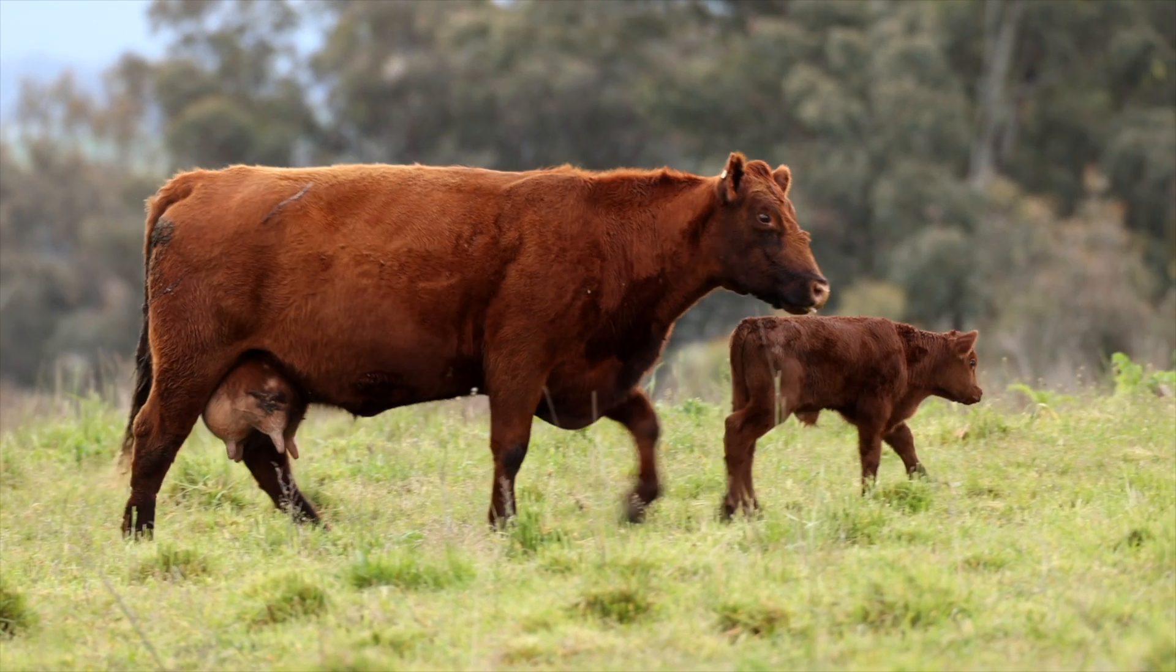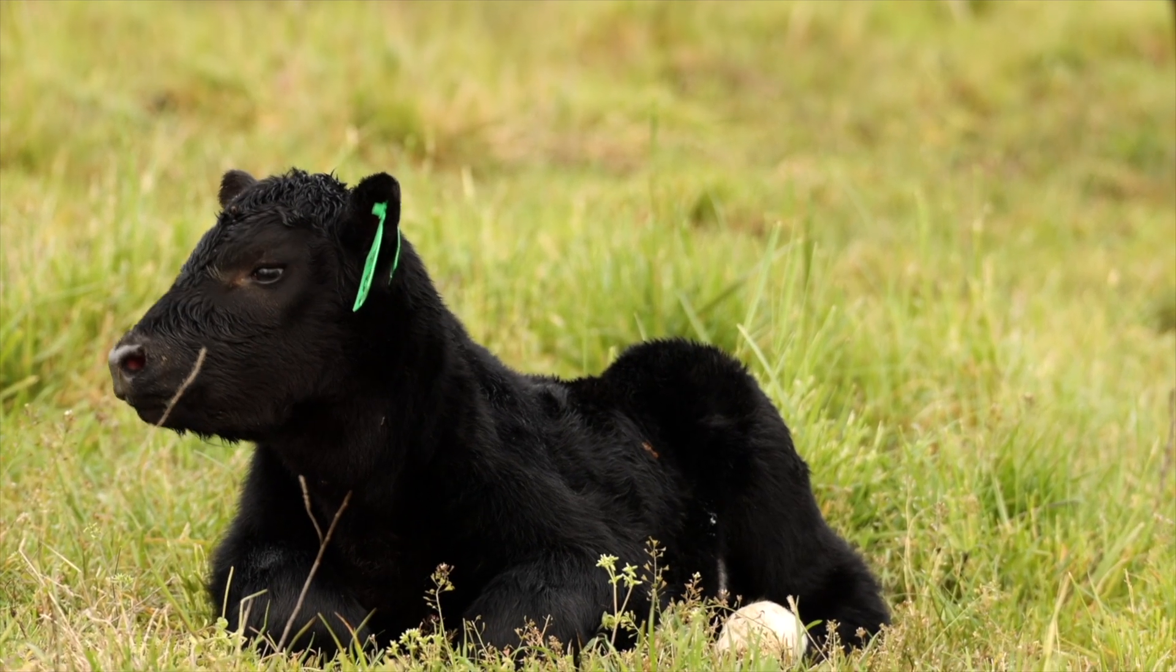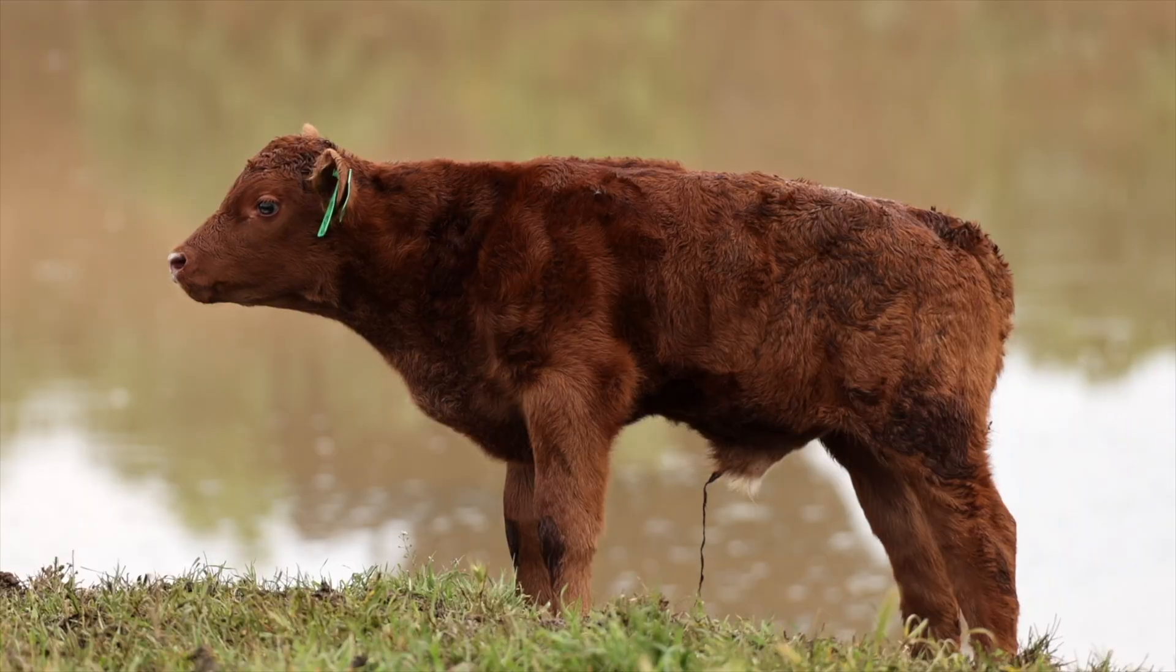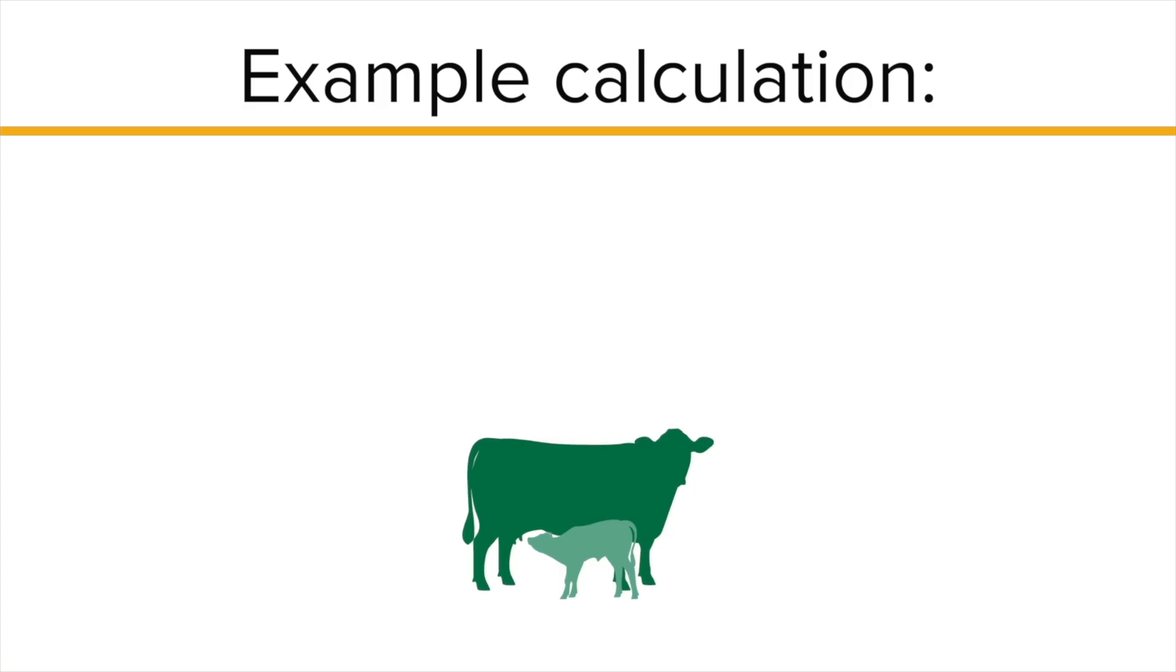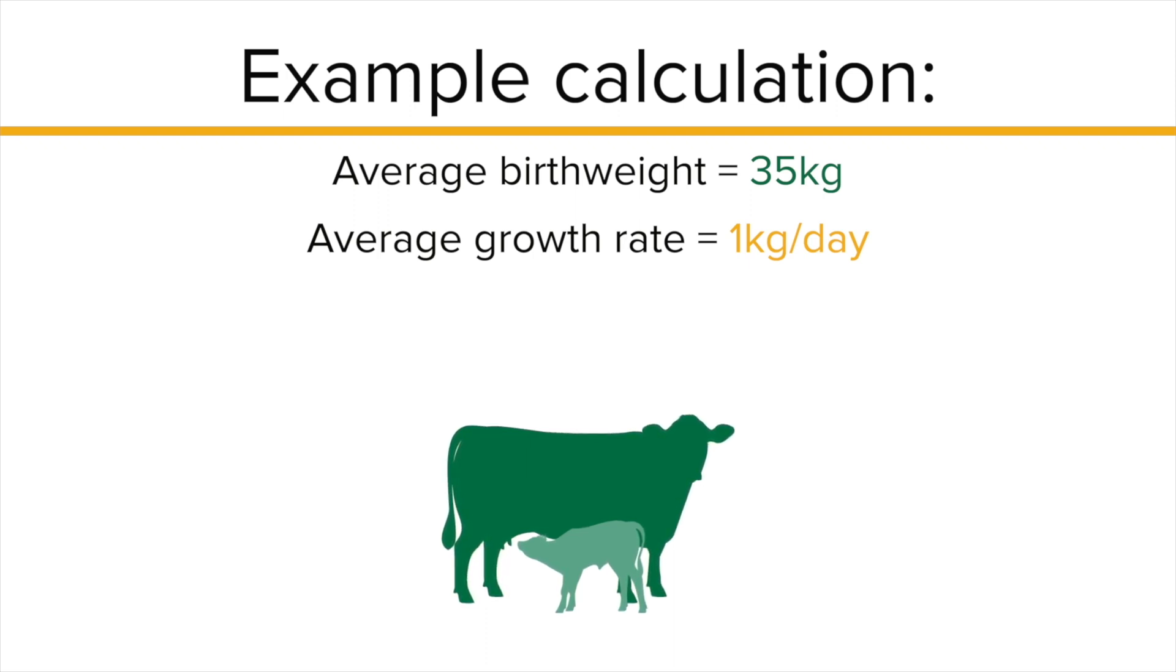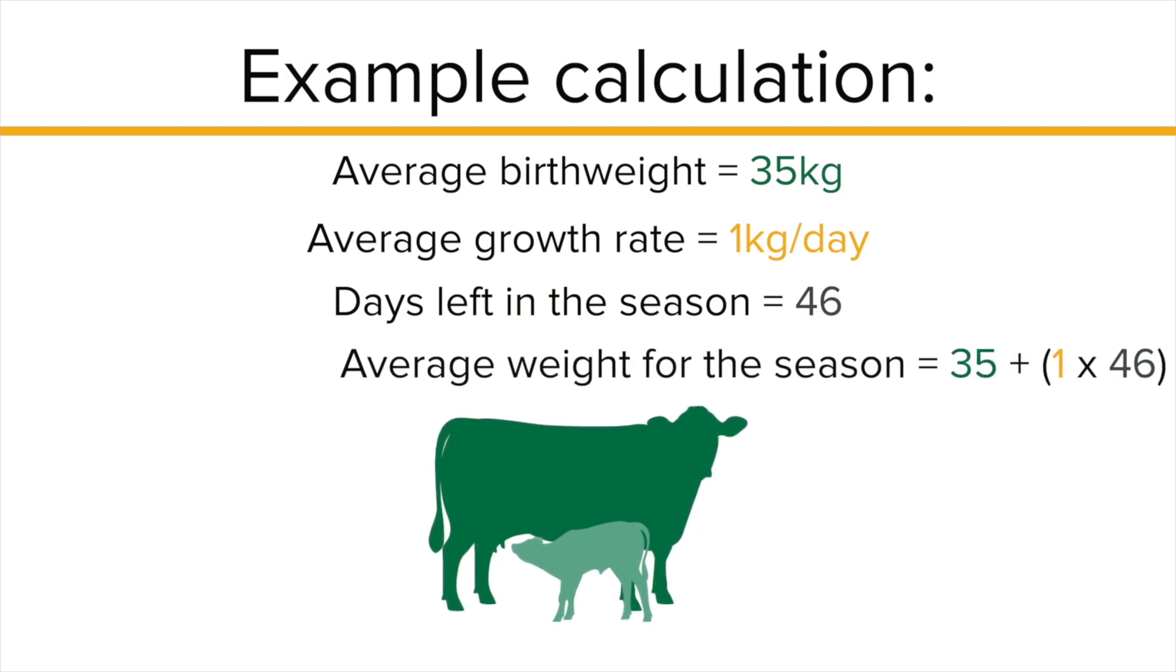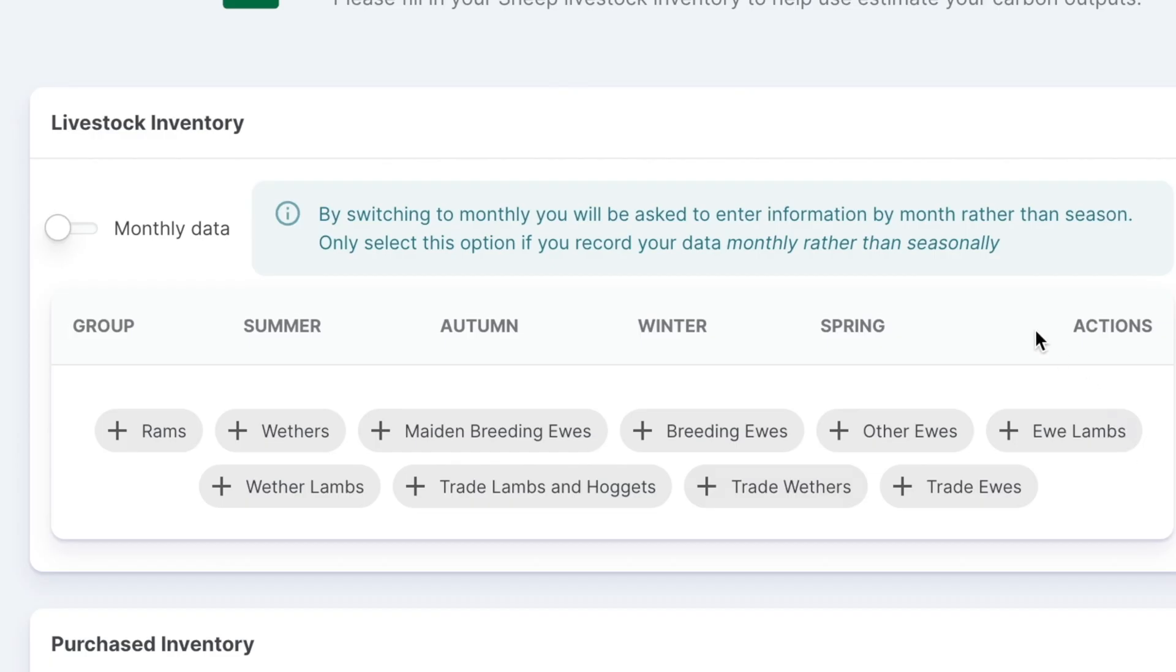For beef systems, to calculate the average weight for calves, multiply their growth rate by the number of days left in the season after they were born and add this to their birth weight. For instance, if steer calves with an average birth weight of 35 kilograms and a growth rate of 1 kilogram per head per day are born in the middle of spring with about 46 days left in the season, their average weight by the end of spring would be 81 kilograms.